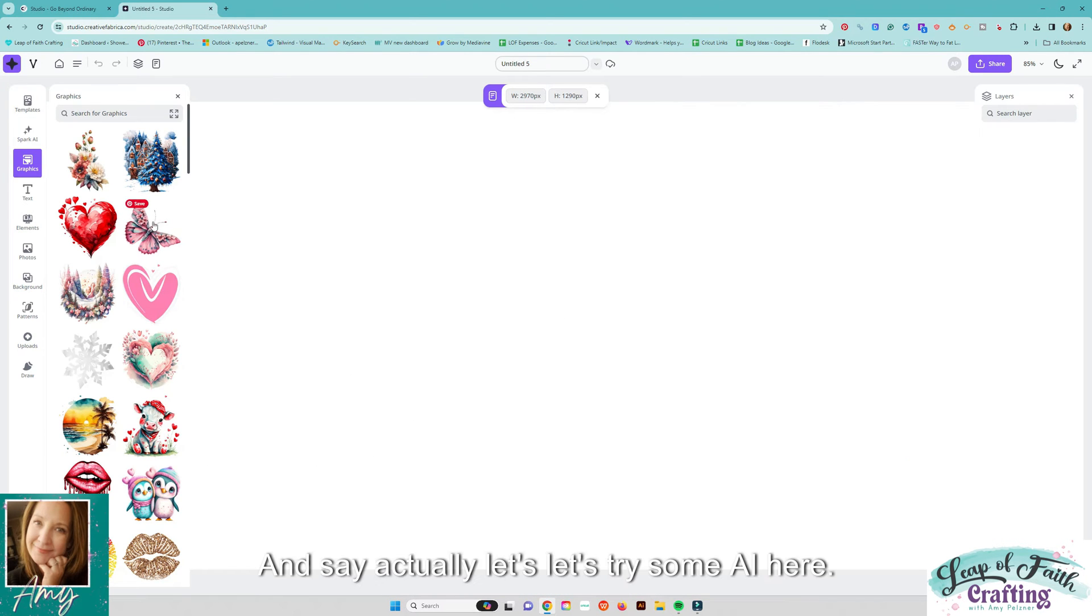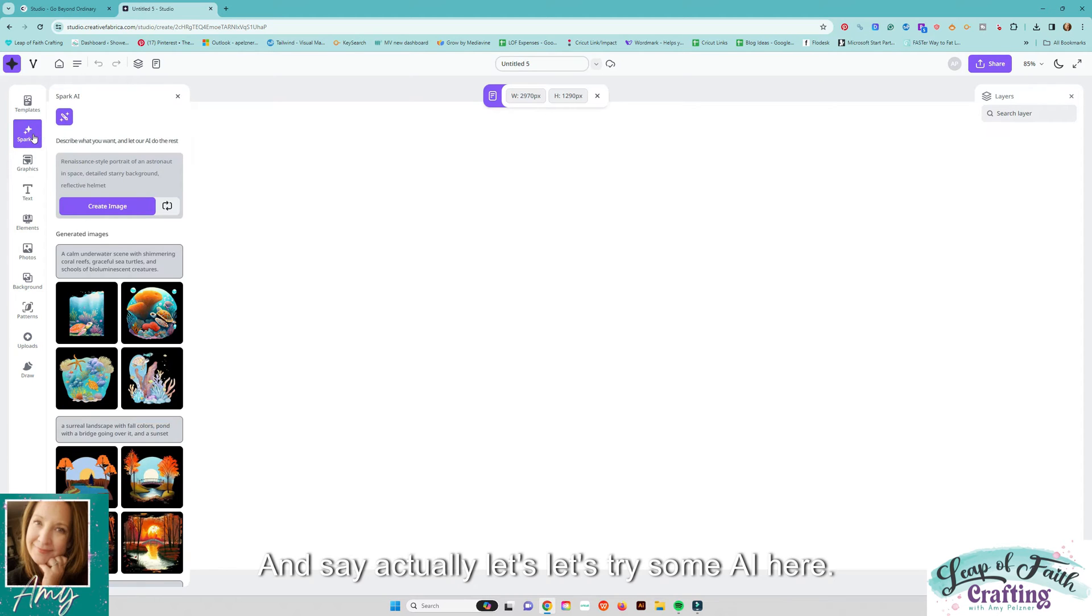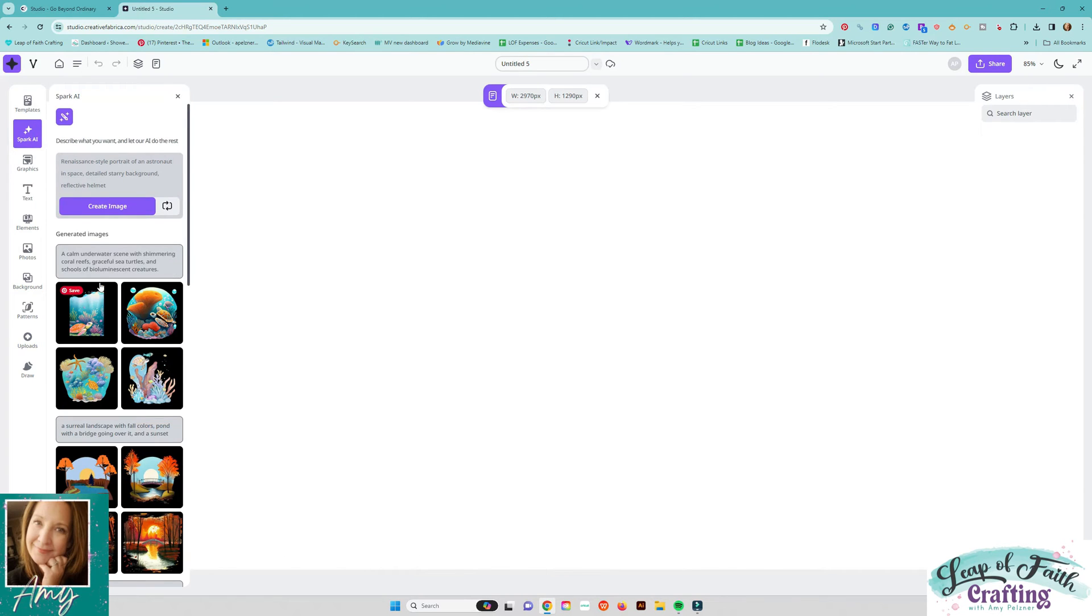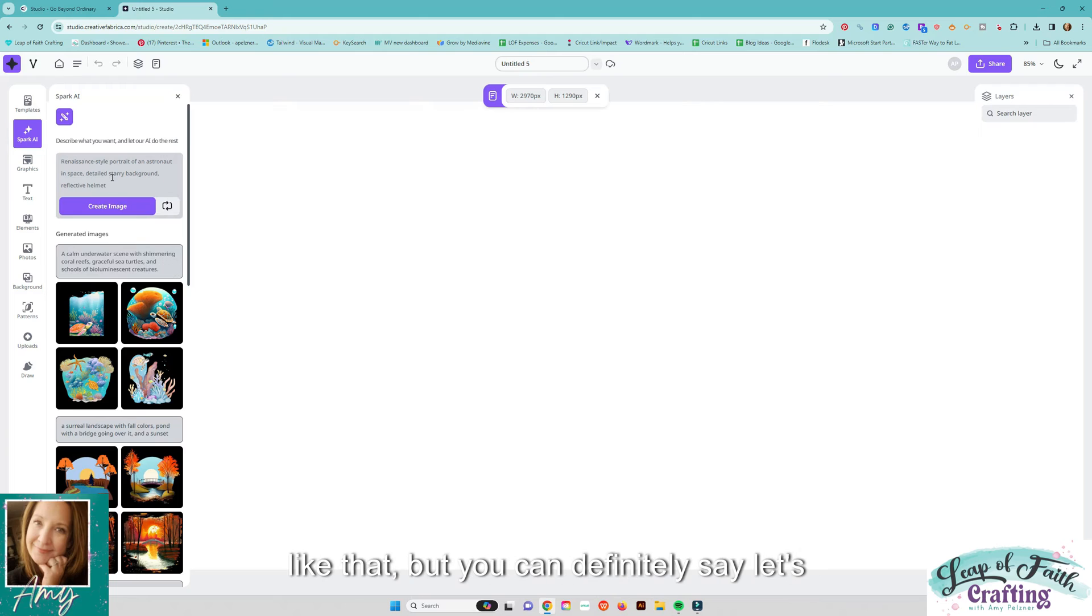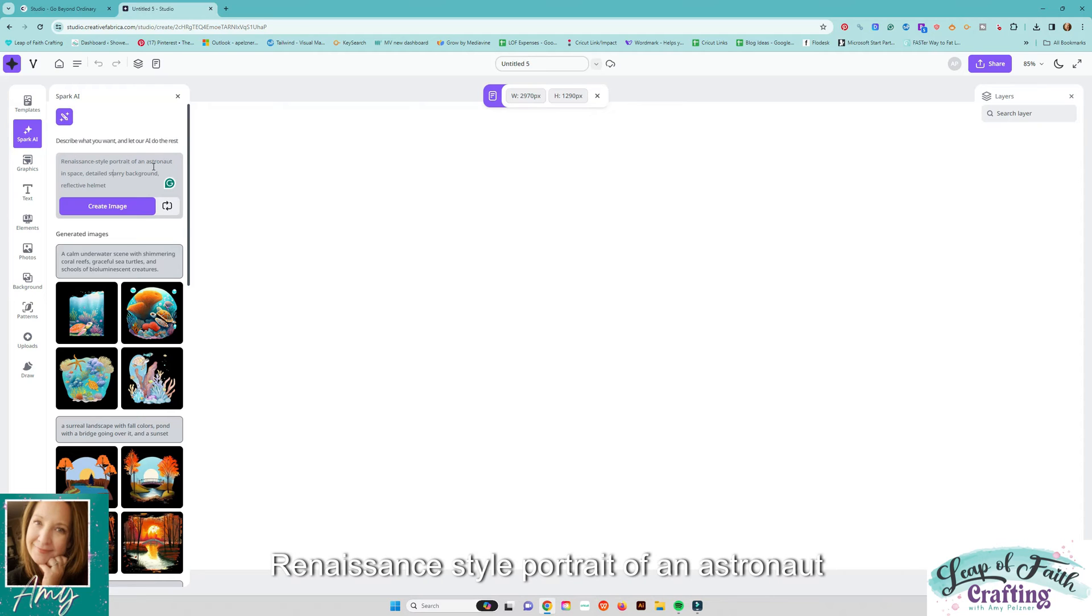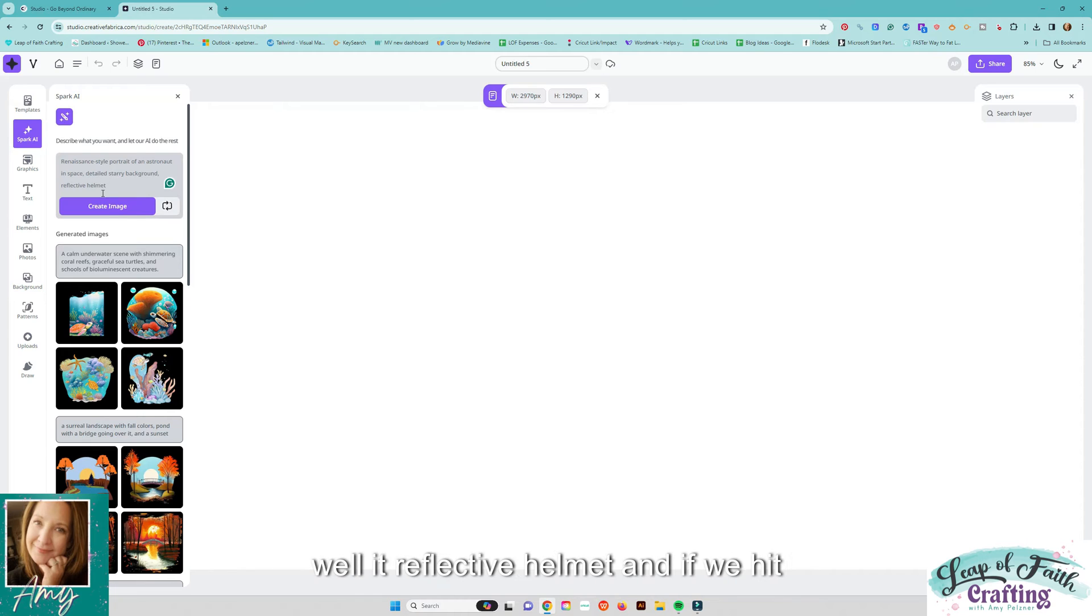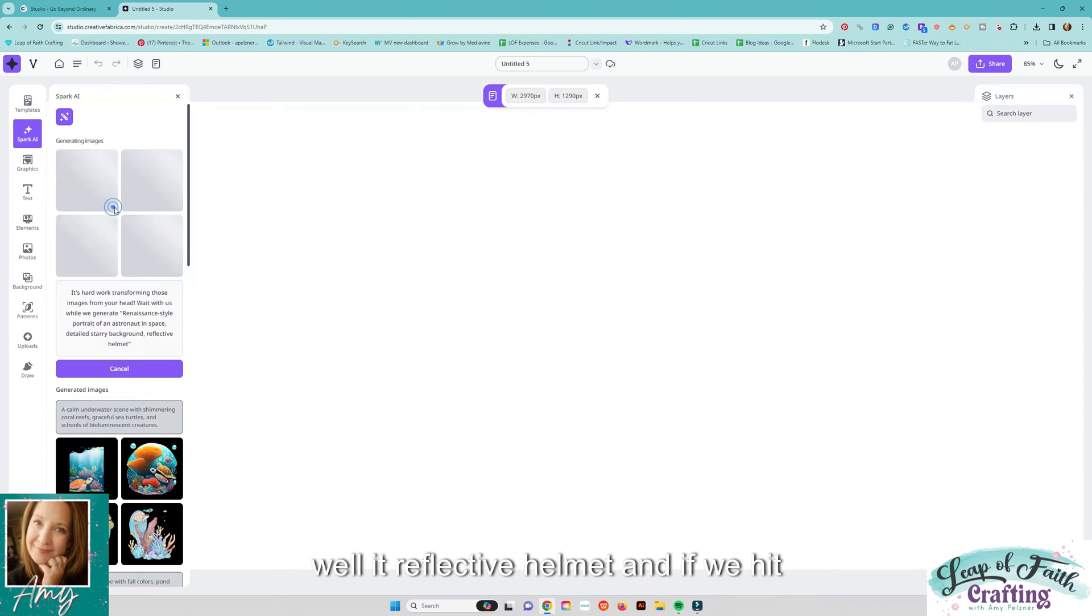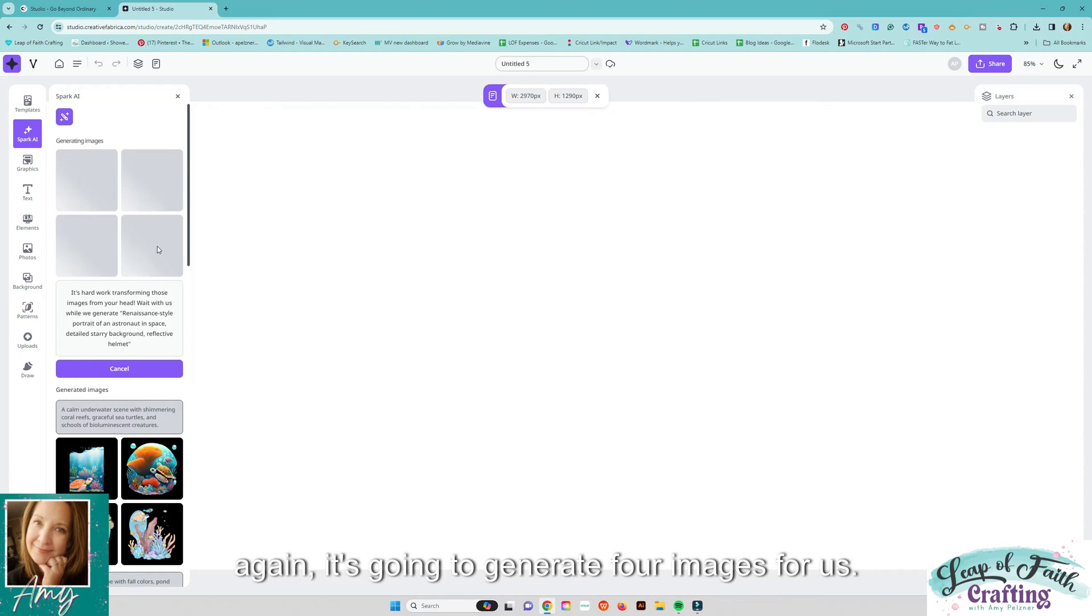So let's say I haven't even looked in here so let's dig around say we want to do a tumbler and let's say actually let's let's try some AI here. So AI I'm still kind of on the fence about I'm I don't use it so I don't know great prompts and things like that but you can definitely say let's just use the one that is already in here renaissance style portrait of an astronaut in space detailed starry spot background relative reflective helmet and if we hit create image and it's going to generate four images for us.